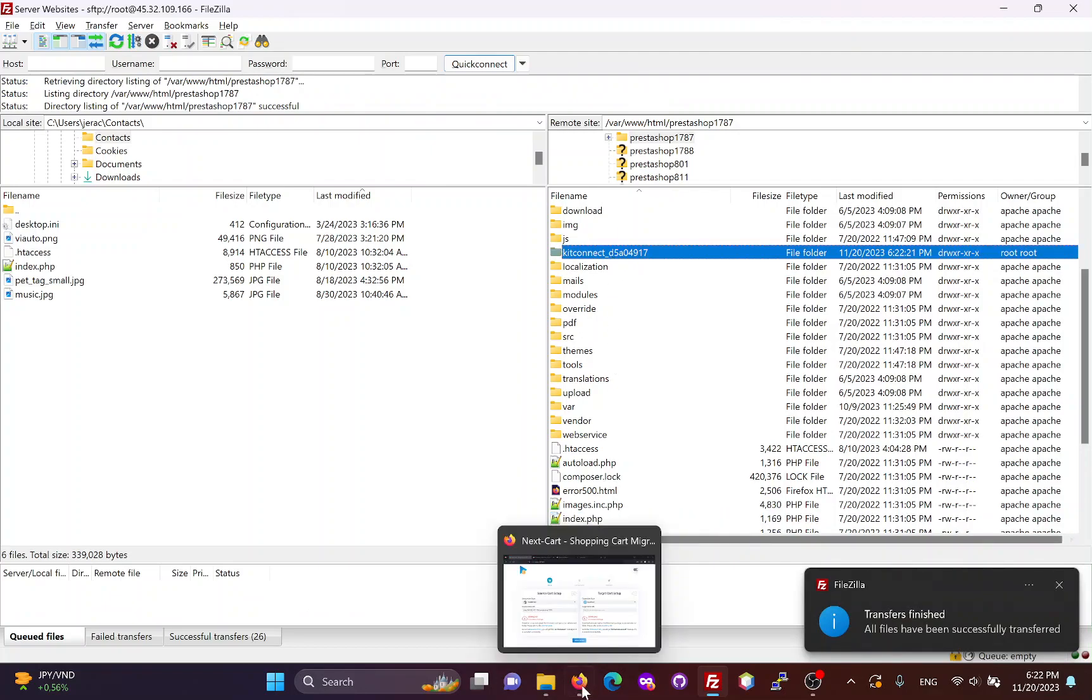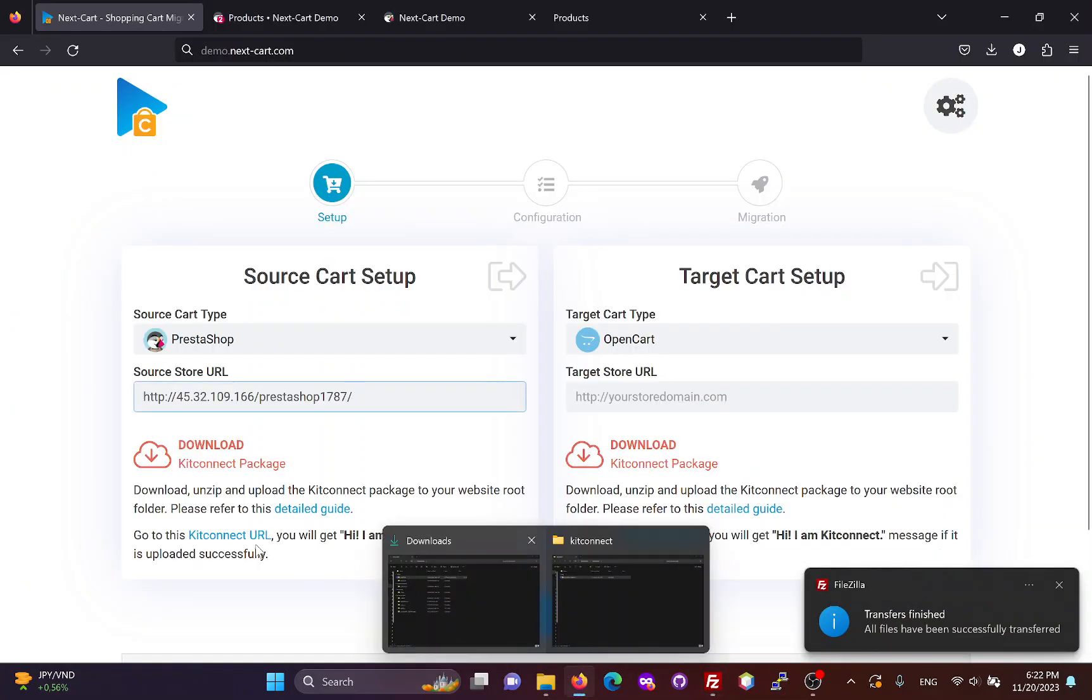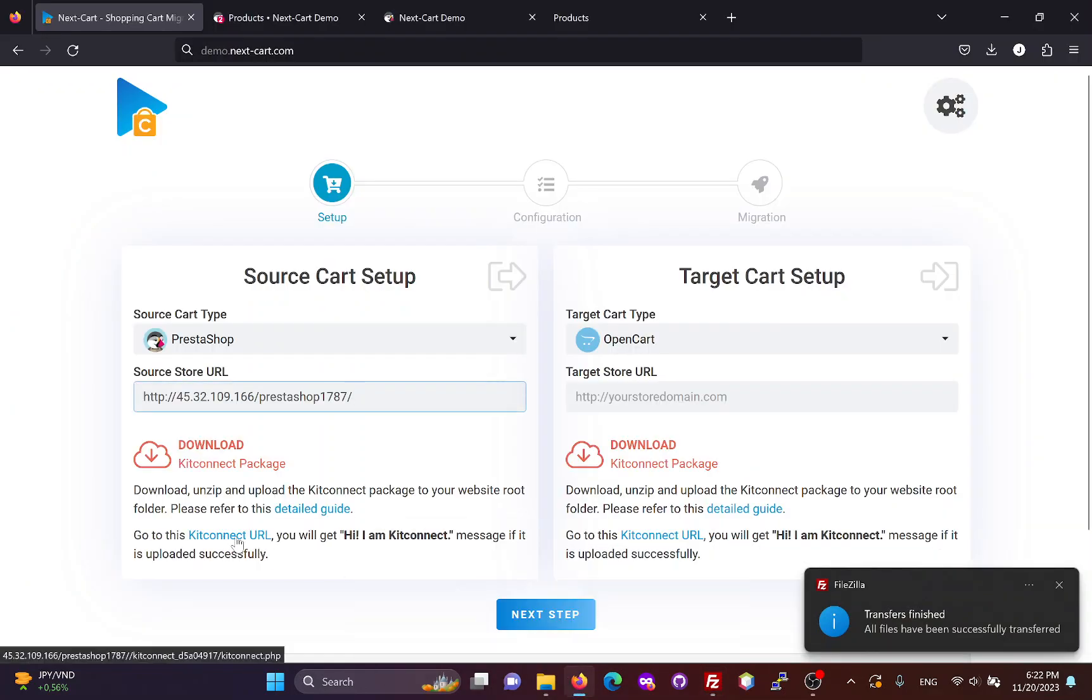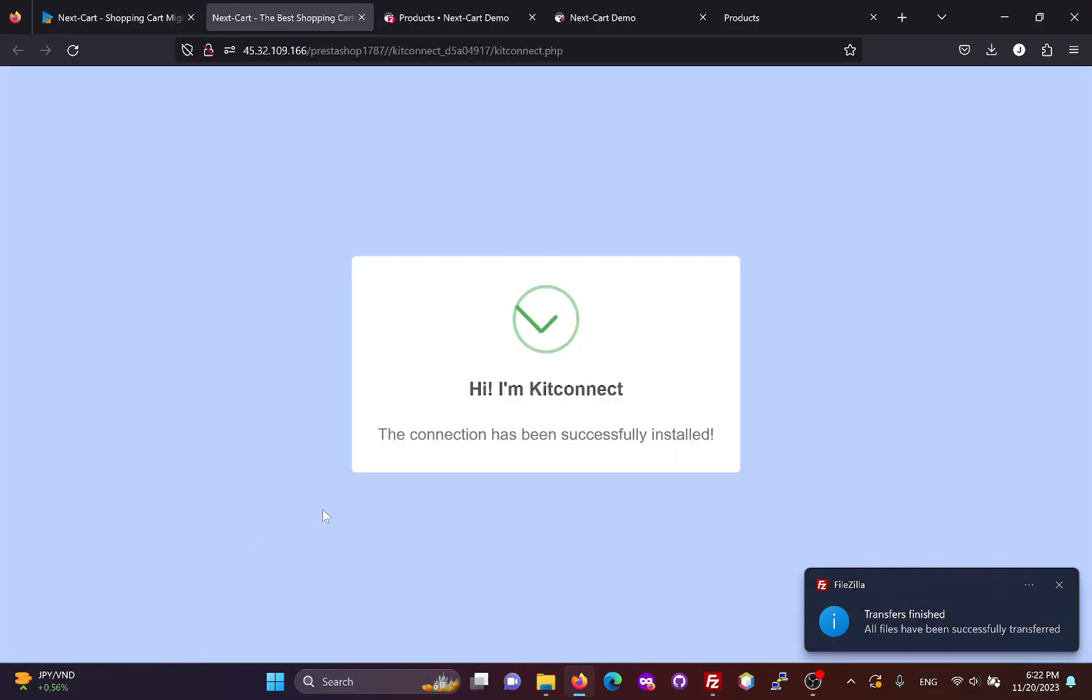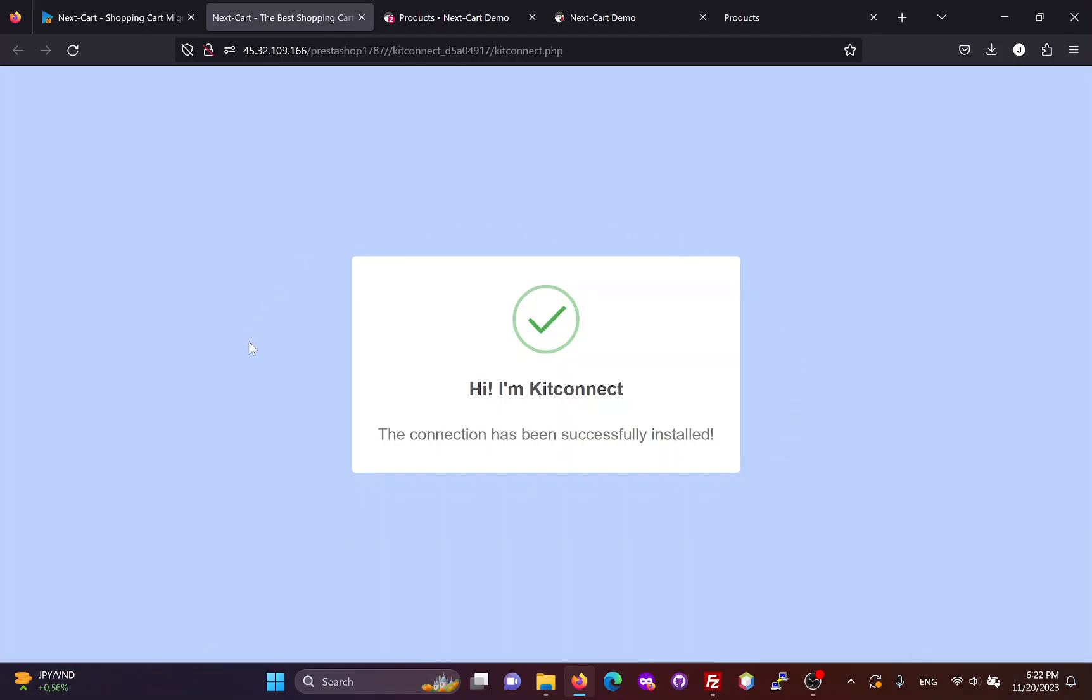Once the KitConnect package is uploaded, you can click here to check your connection. This notification means that the connection has been successfully installed.